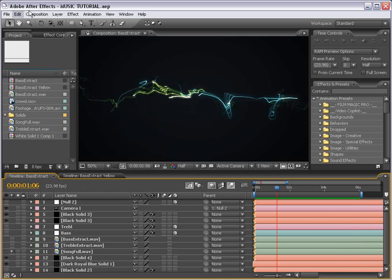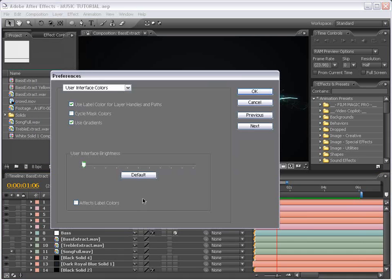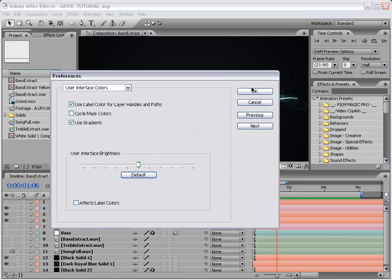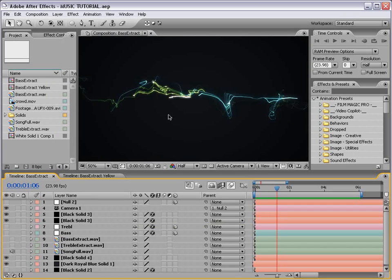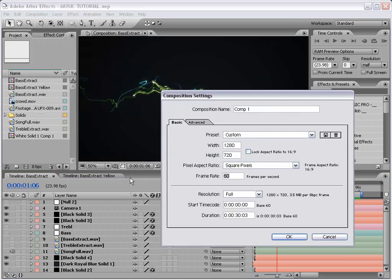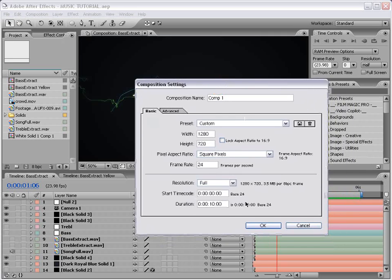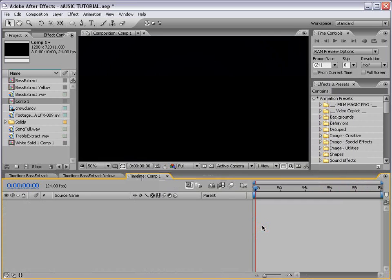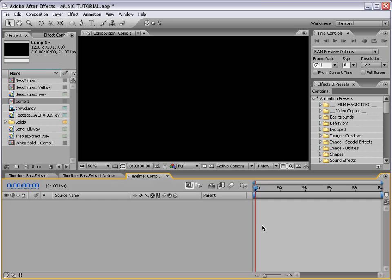Okay, pretty cool. Real quick, I'm going to change my user interface color back to the default — I just thought it looked better with the darker interface. Let's go ahead and get started. I'm going to create a new composition. I'll just do 720p, 24 frames per second, and we'll do 10 seconds long. We're going to be learning a few things here.